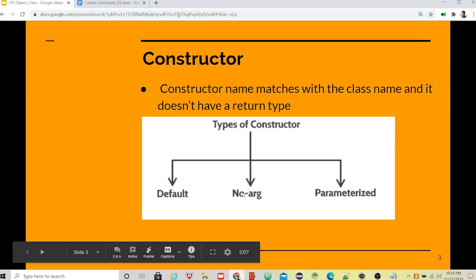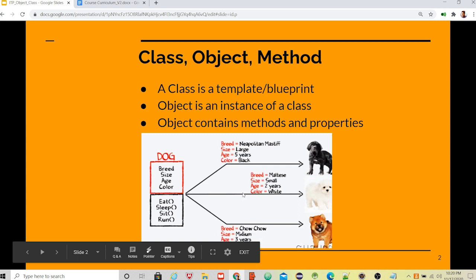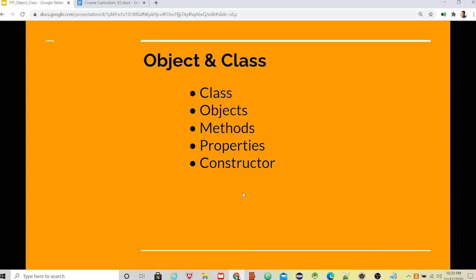So this was a short lesson. In this lesson we discussed what is a class, what is an object, what are methods and properties, how we can use constructors, and what the different types of constructors are. I hope all of this information was helpful. Thanks everyone.